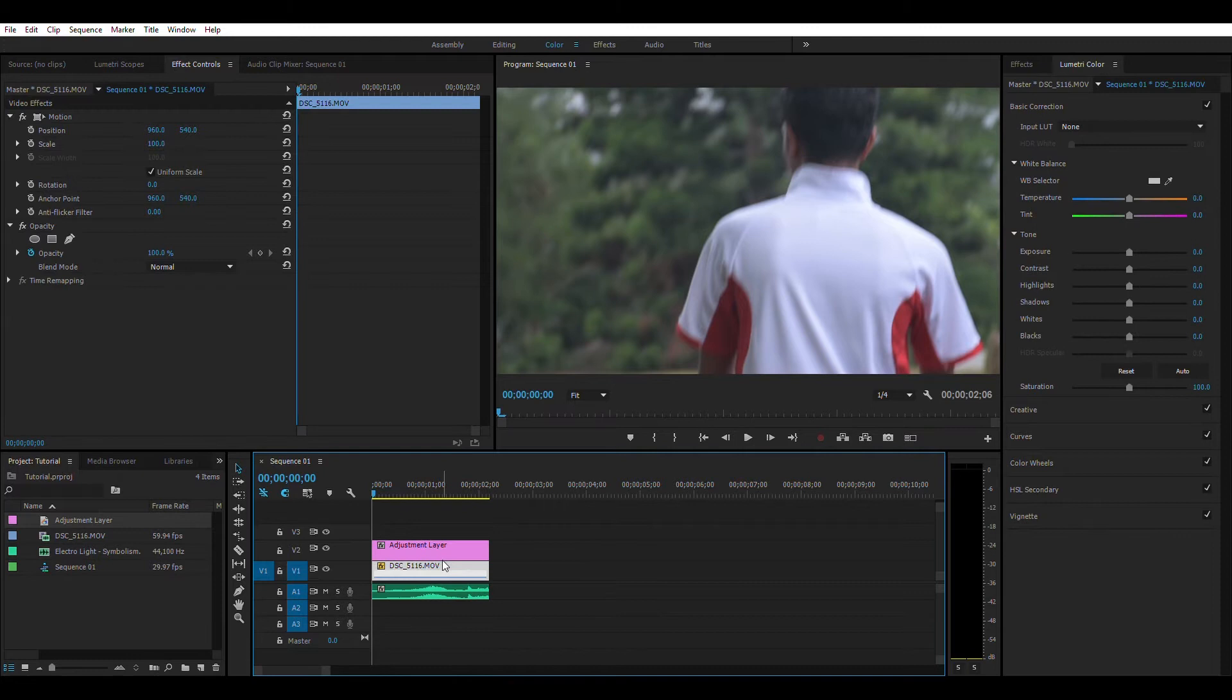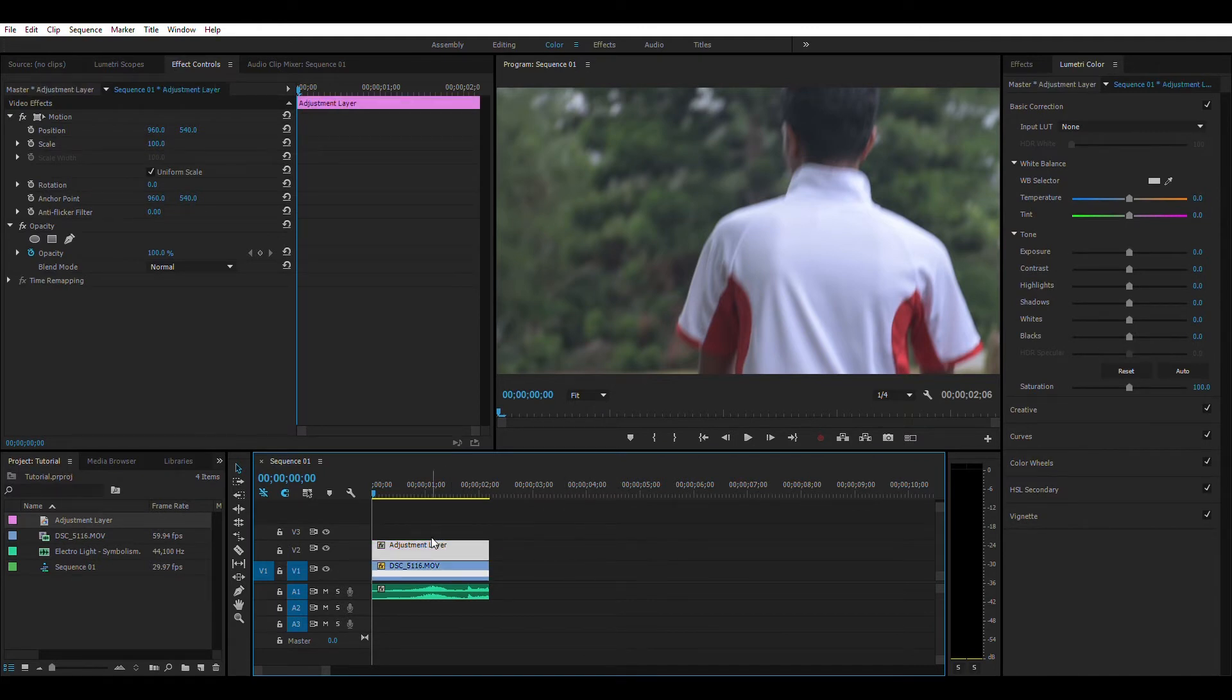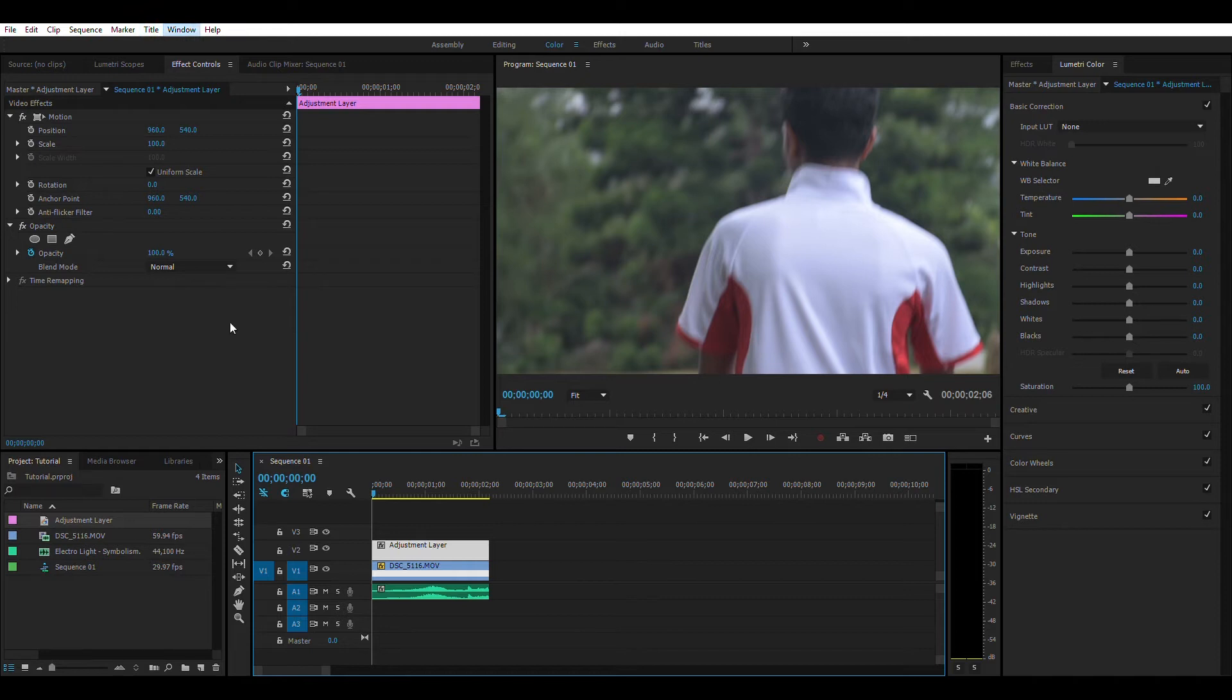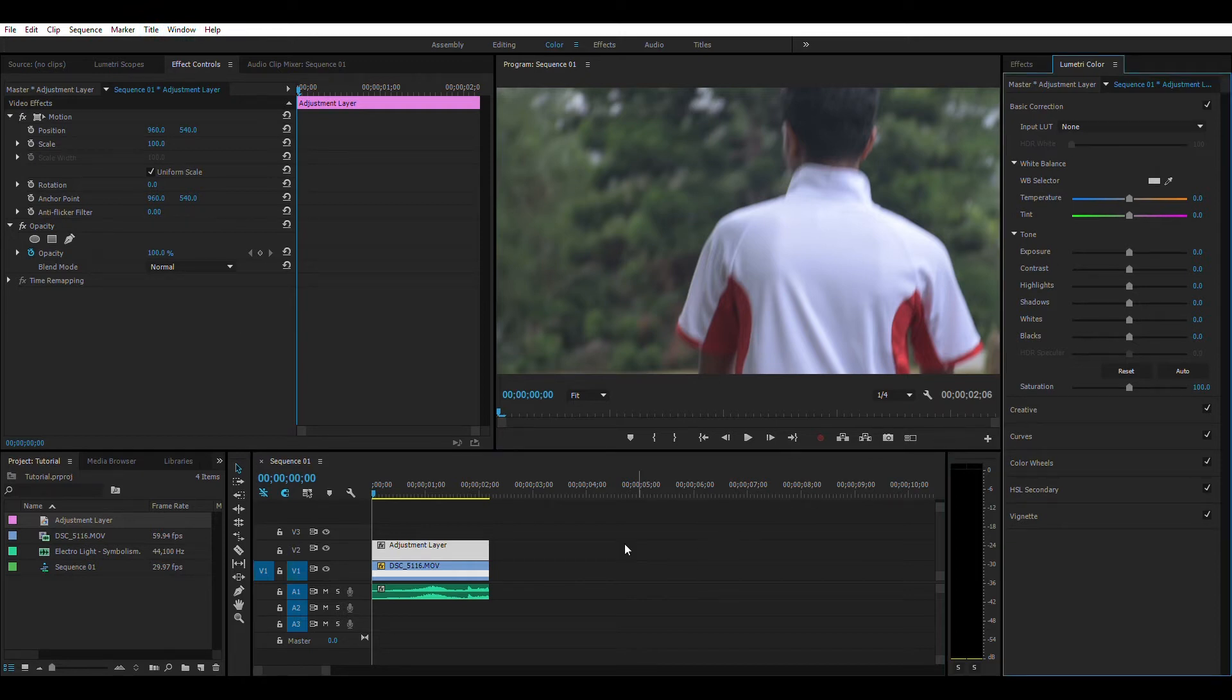Now I select this adjustment layer, and here is my Lumetri Color panel. If you don't see your Lumetri Color panel, go to Window, Lumetri Color. Now I am going to make changes into my footage.